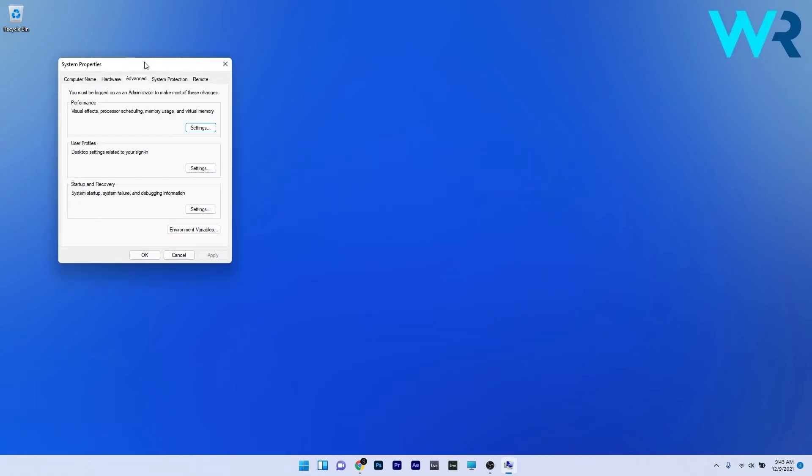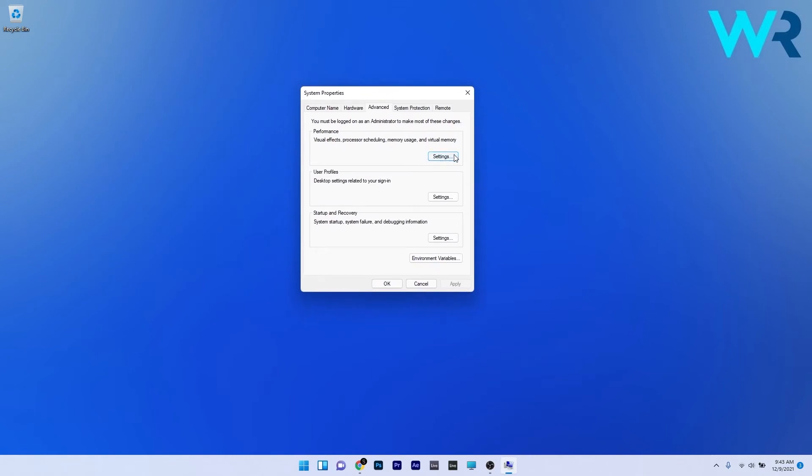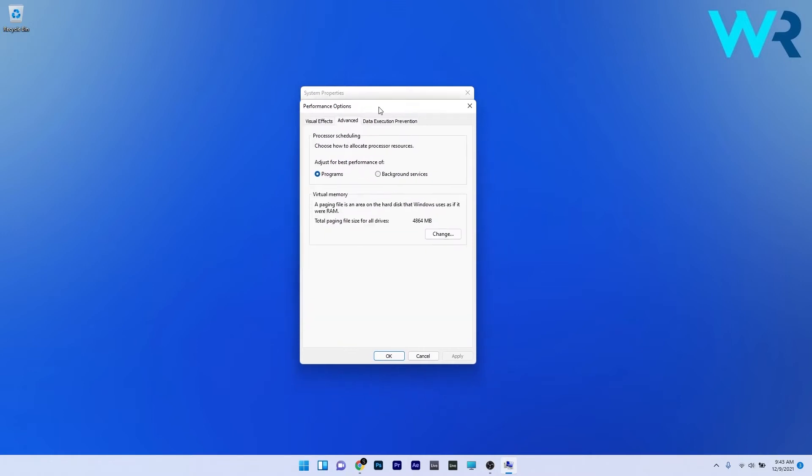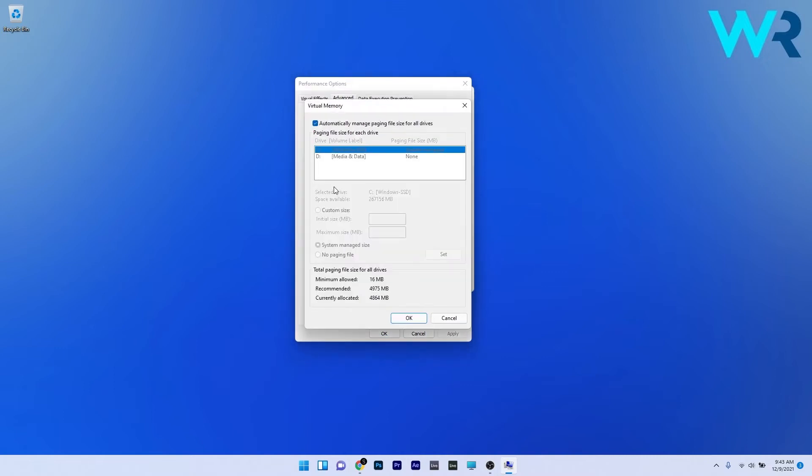In the system properties window make sure to click on the settings button next to the performance section and afterwards in the performance options window click on the advanced tab. Now in here make sure to click on the change button next to virtual memory and afterwards just untick the box next to automatically manage paging file sizes for all drives.